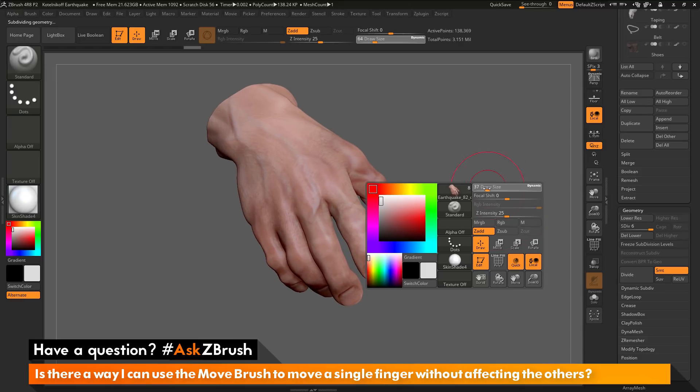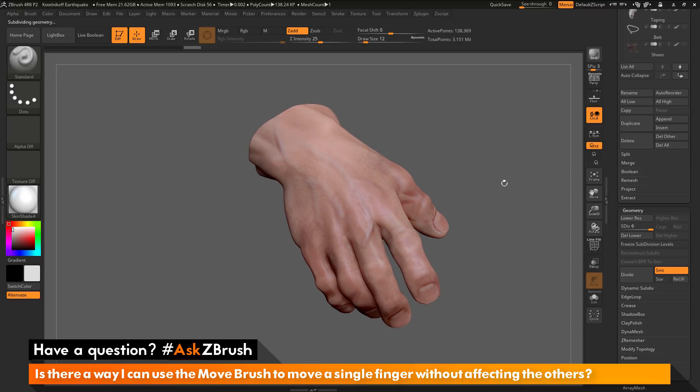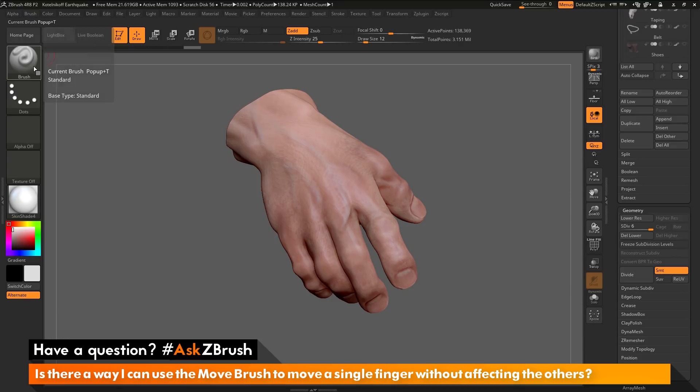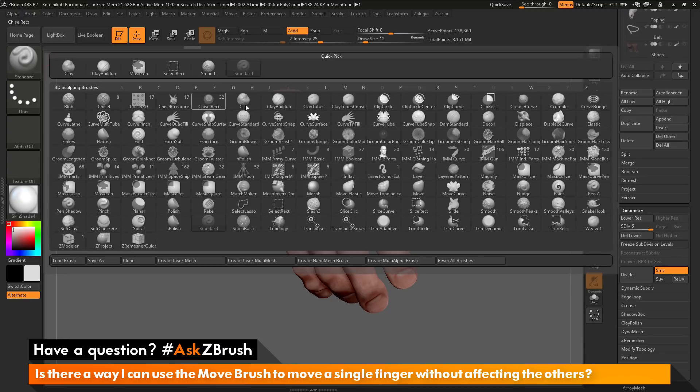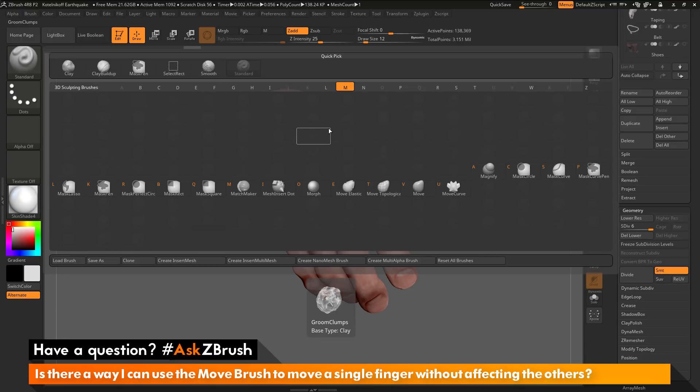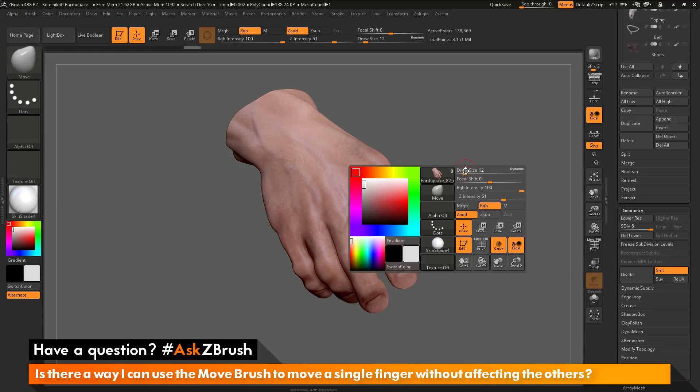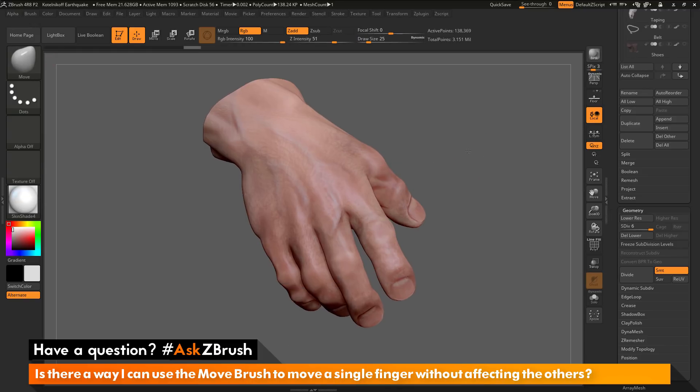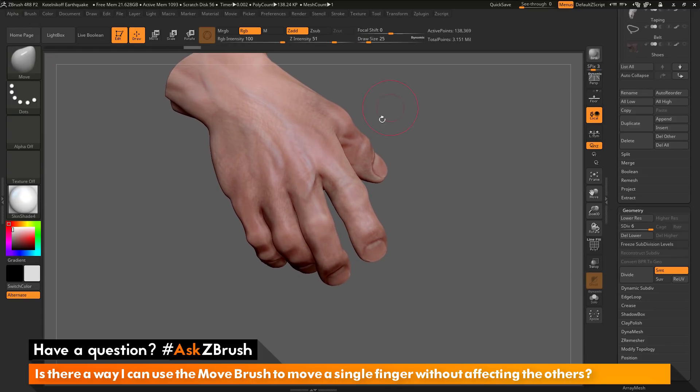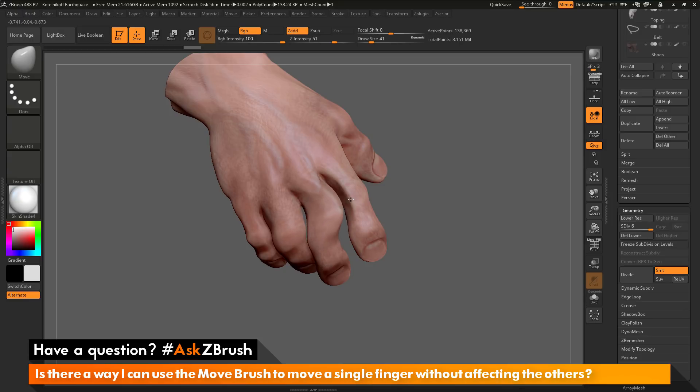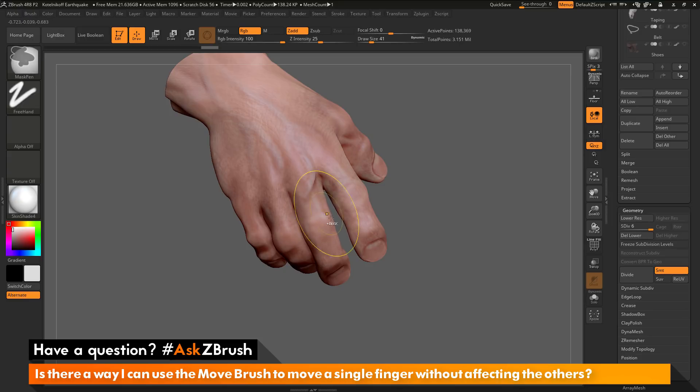So I'm going to zoom in a little bit on the hand here. I'm going to switch to the move brush by going to the brush palette and isolating by pressing the letter M on my keyboard. I'm going to locate the move brush and select that. I'm going to increase my draw size a little bit. And now let's say I want to try moving this middle finger here. So I'm going to click and drag and you'll notice as I perform this process, it's moving those fingers next to it.